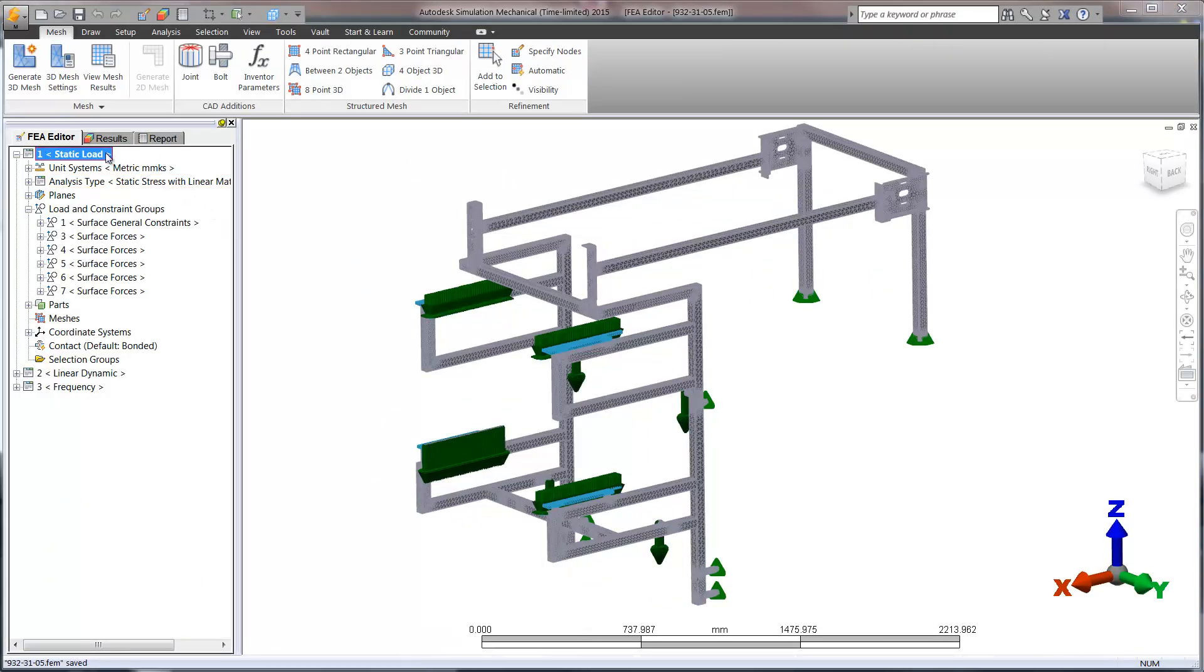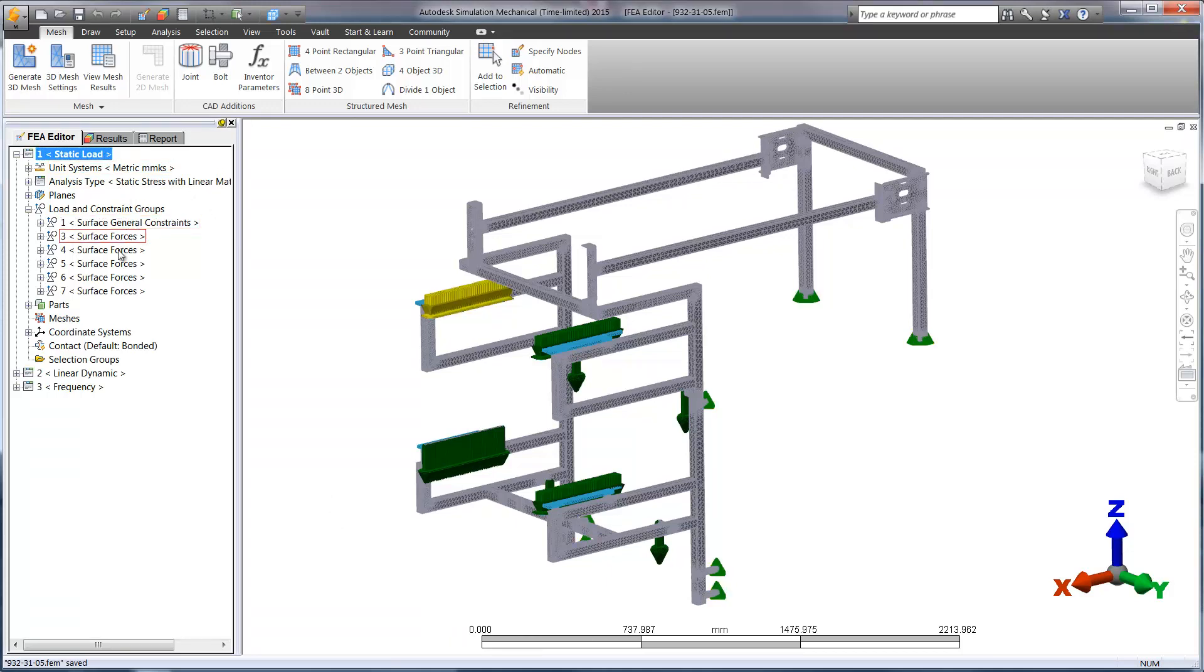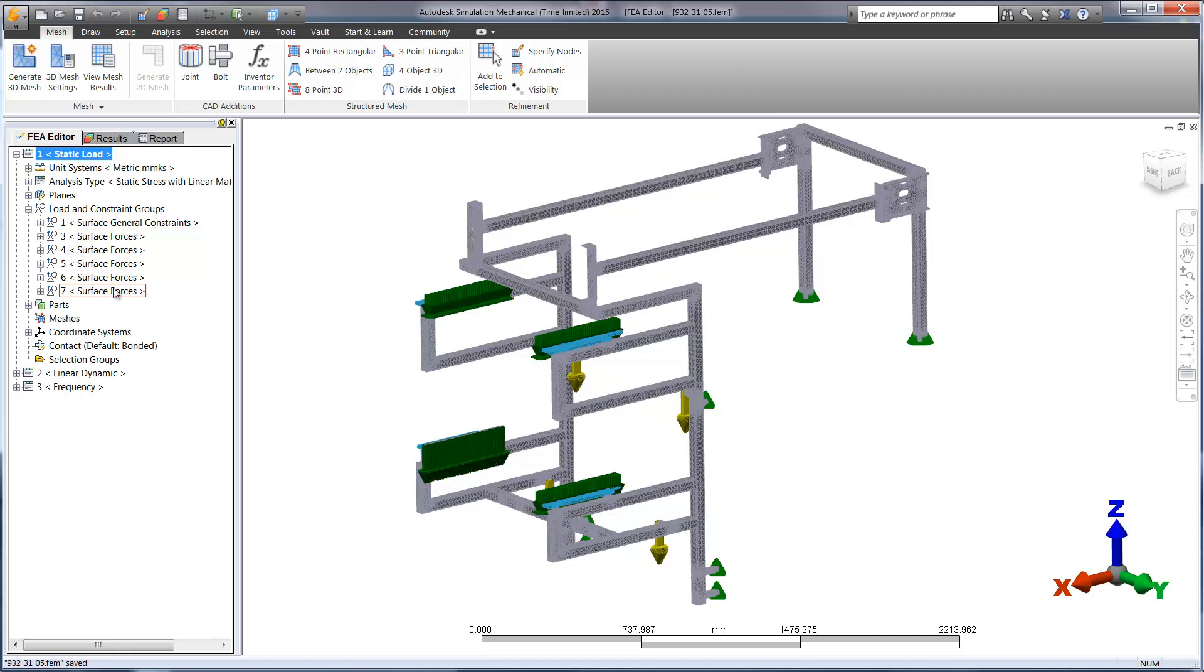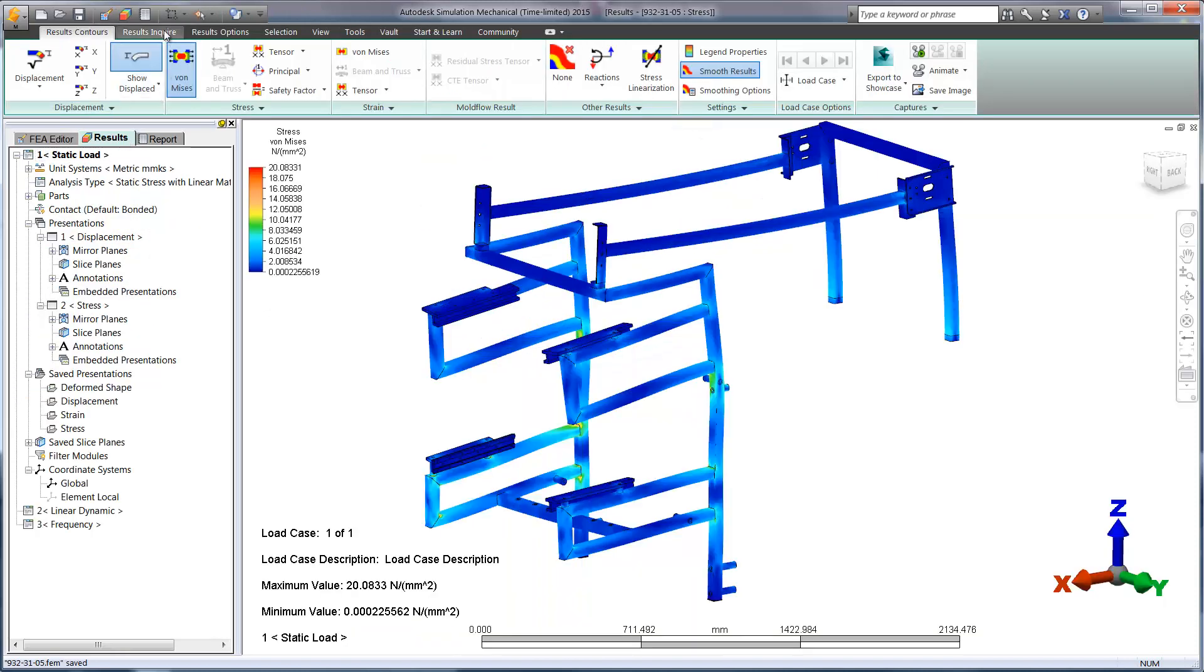Linear Static Studies are a great place to start. Here we can find out if the structure has any large displacements or stress simply due to the weight of the sub-assemblies that are attached.